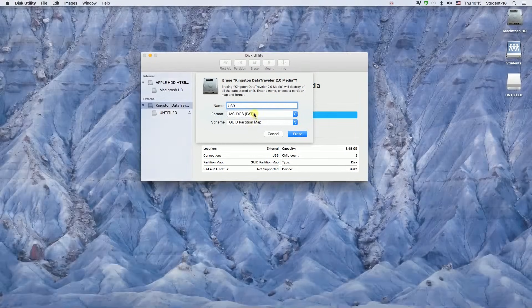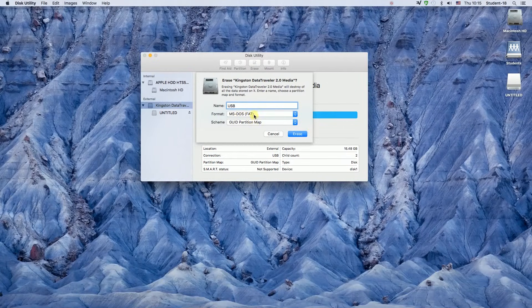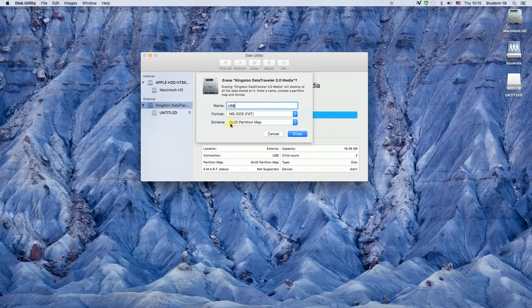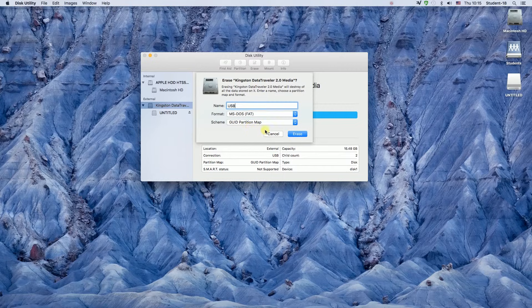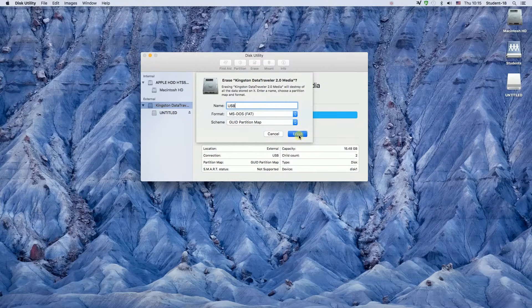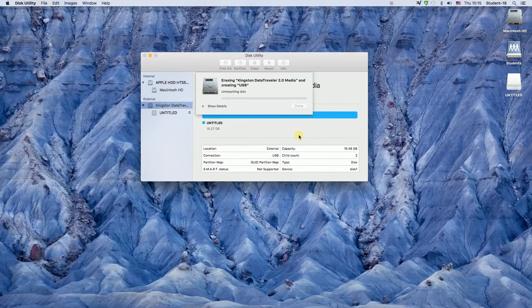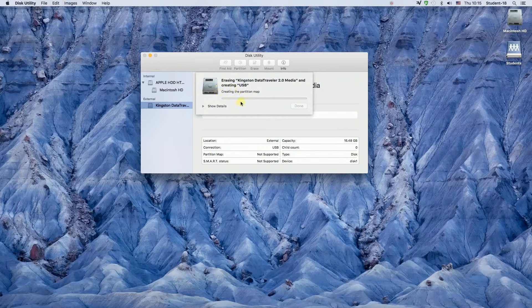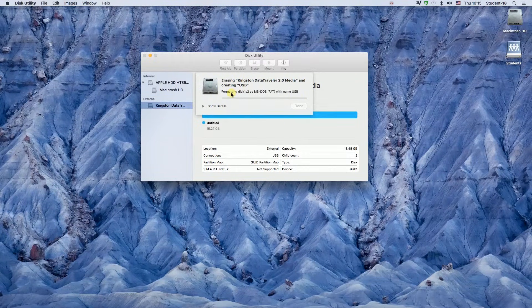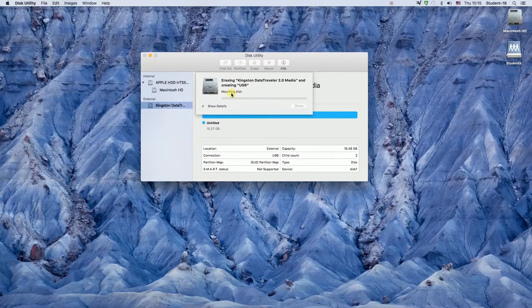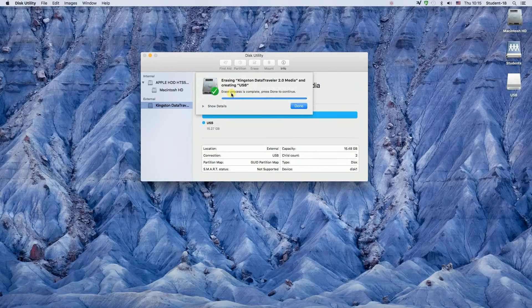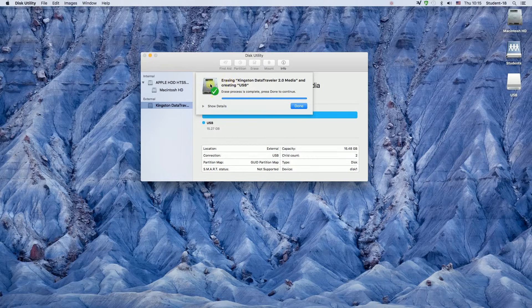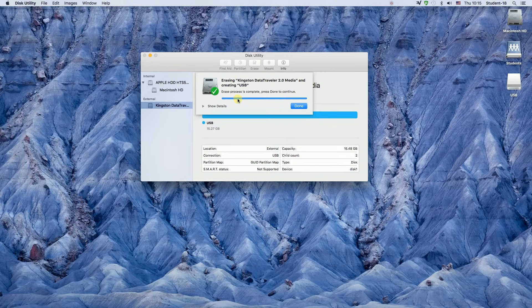And once we finish that, we can hit the blue erase button. After we hit the erase button, as you can see, it's formatting my disk, it's changing its name. Once it's finished, we will see the green check mark, and that means our USB was already formatted to FAT32.